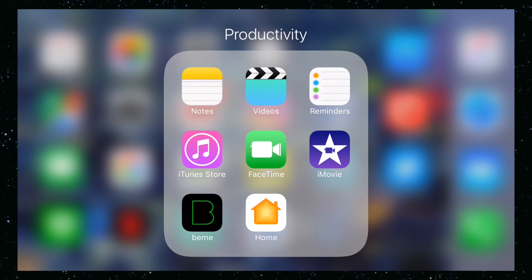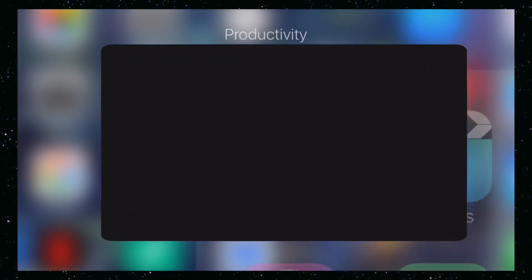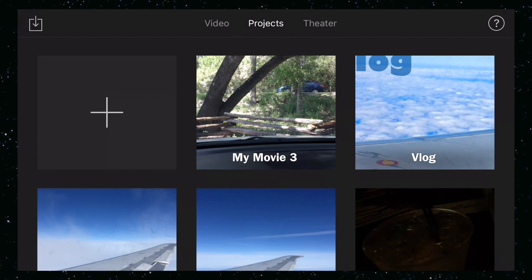Hey, how's it going folks? ET here with another tutorial. Today's tutorial is iMovie for iOS — that means iPhone, iPad, iPod Touch. So let's go ahead and open up iMovie. What I'm going to show you today is how to fade out and fade in audio, and also how to mute a little section of audio in between the fade.